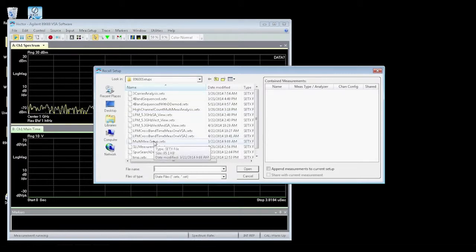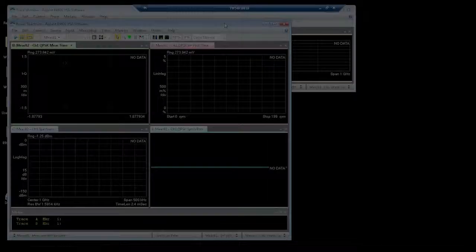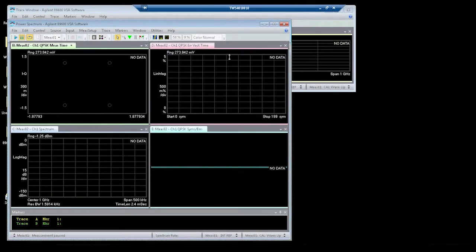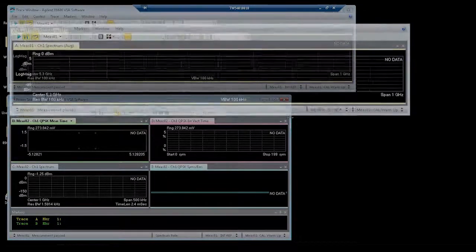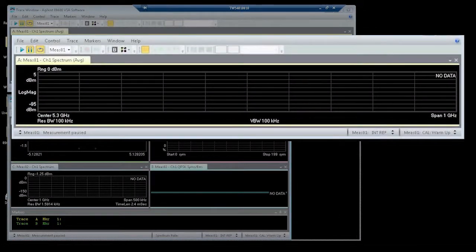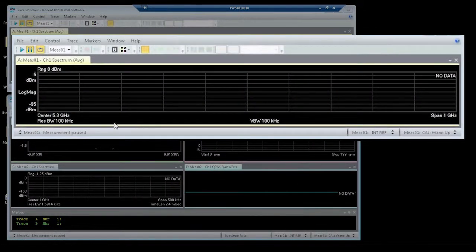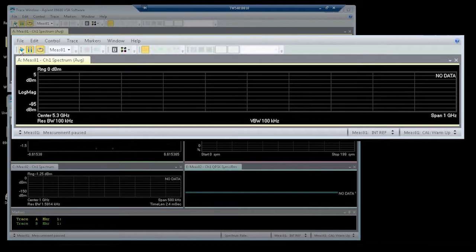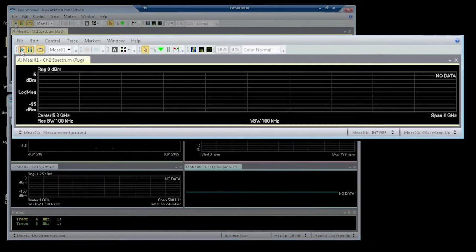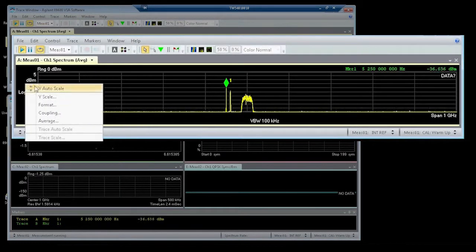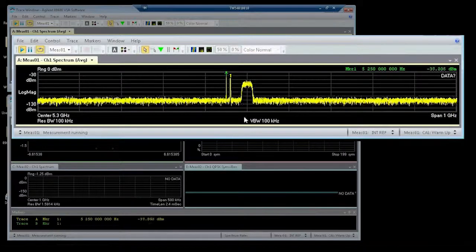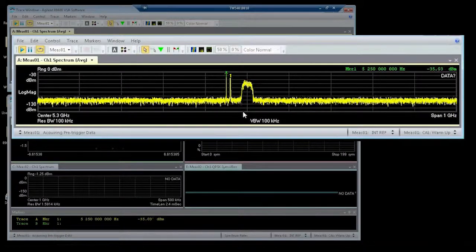Let's recall the multi-measurement setup. And you'll see actually two different screens. The top screen shows a power spectrum view, which if I start up the measurement, you'll see the spectrum that we're generating with the VSG.